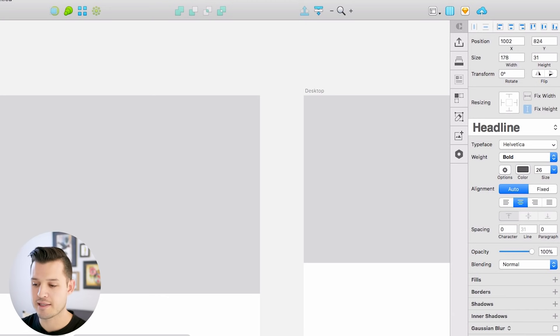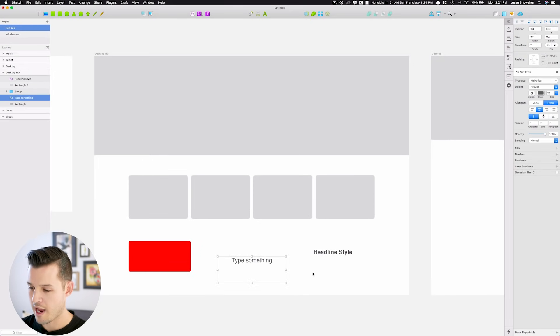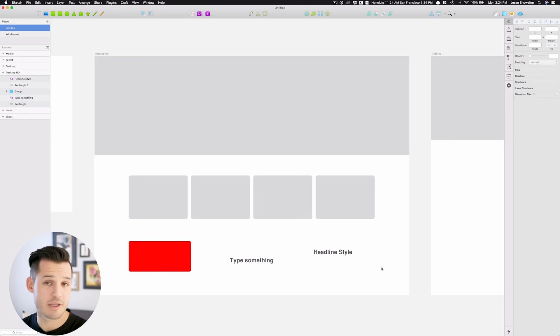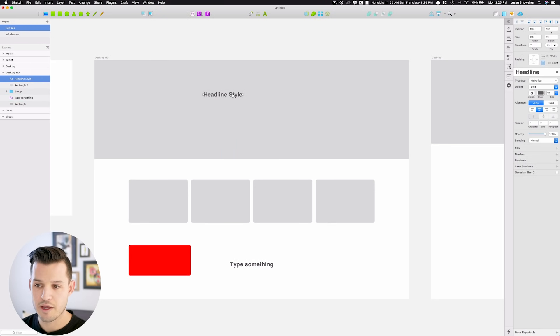And it saved that style. Now any text that I'm working with, I can change to be using that style that I've already designated. Now what's really great is, later on in my project, let's say this headline is not really big enough,